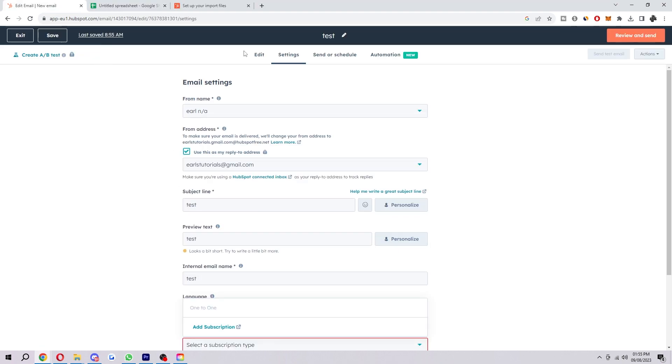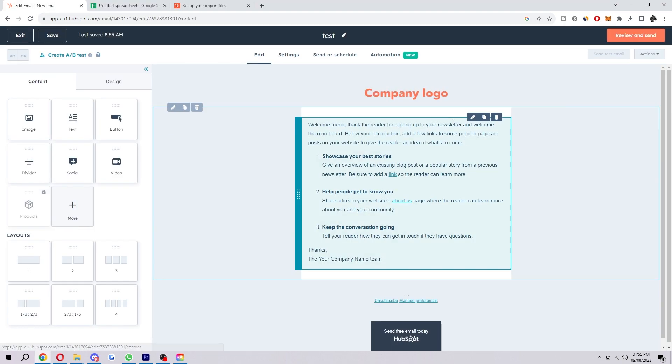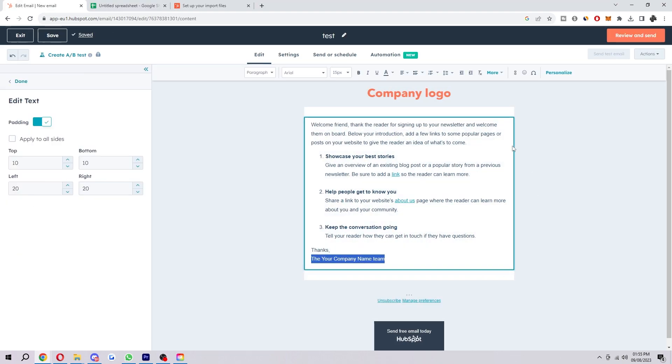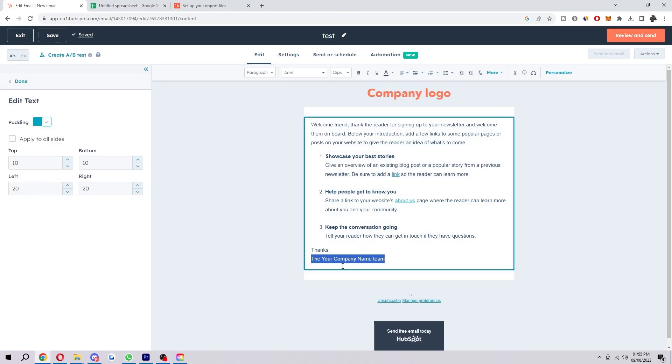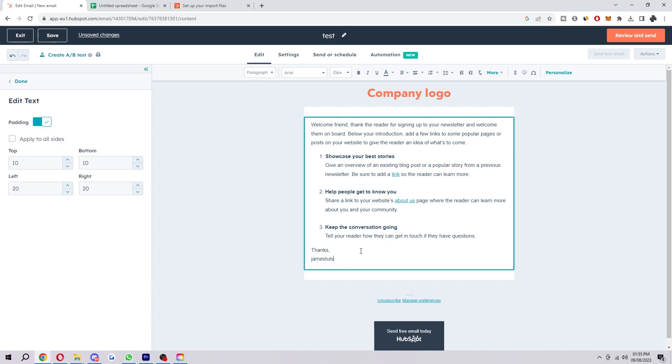And then after you've done that, we want to go back to edit. And then down here where it says thanks, your company name, you just want to put in your company name. But if you've already edited this email, I'm guessing you would have already done this. So let's just save that. And then after that, you can click review and send. And you can mass send your emails to that list of people that we just created.